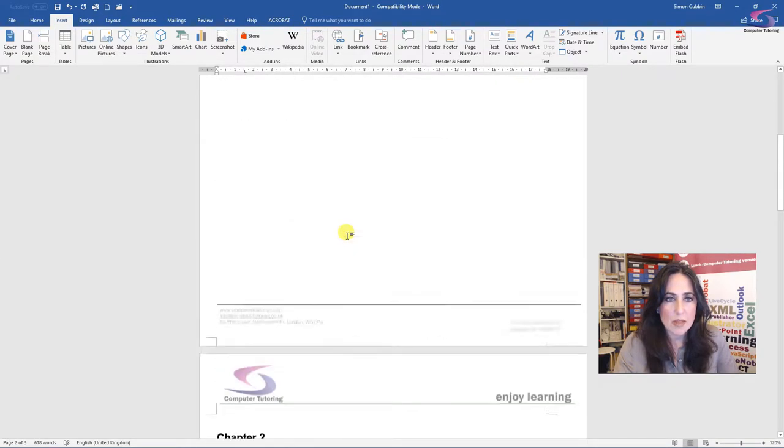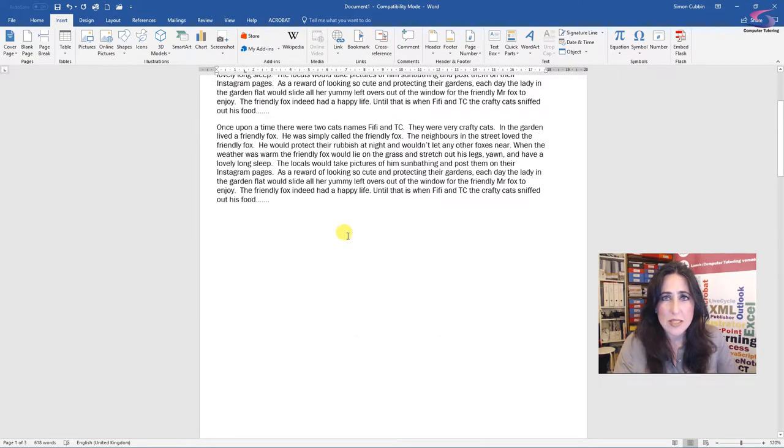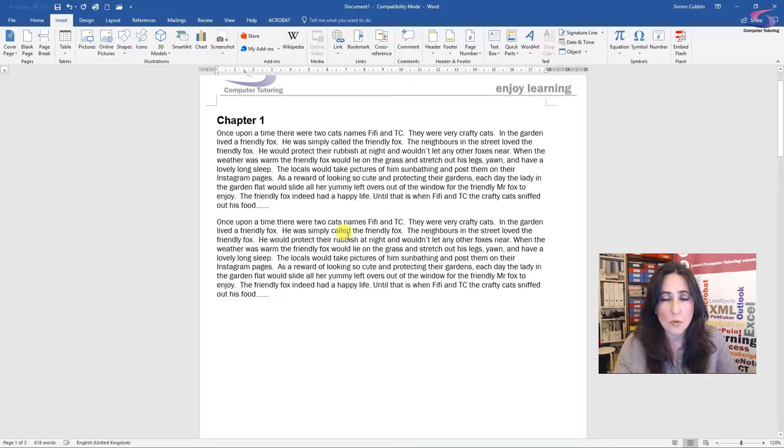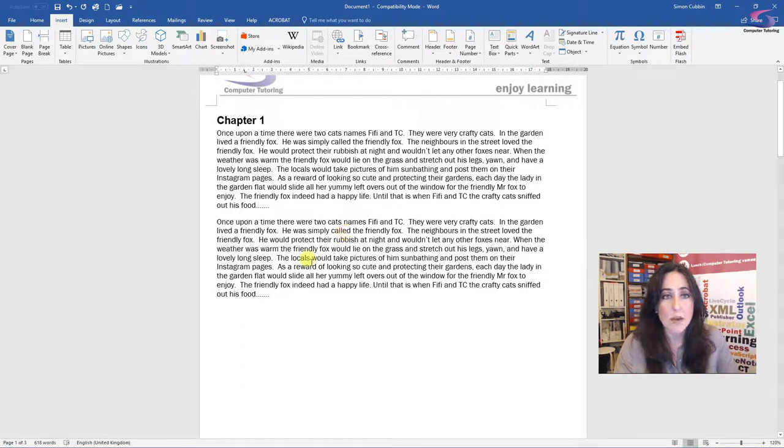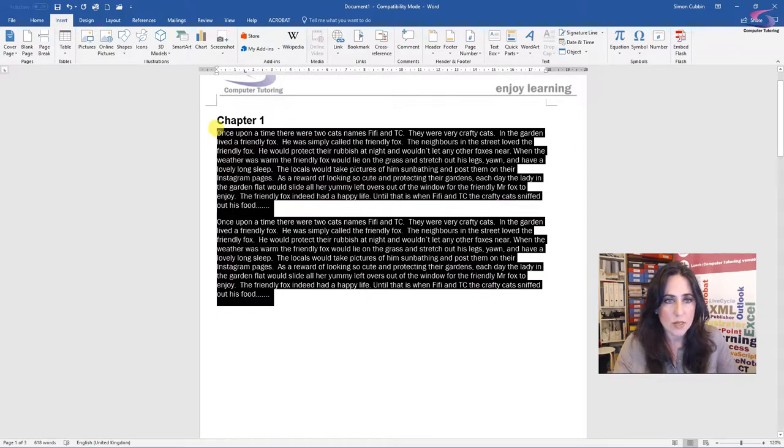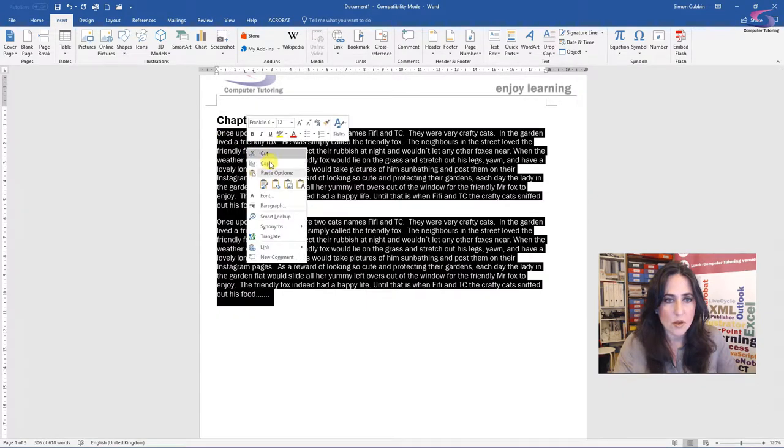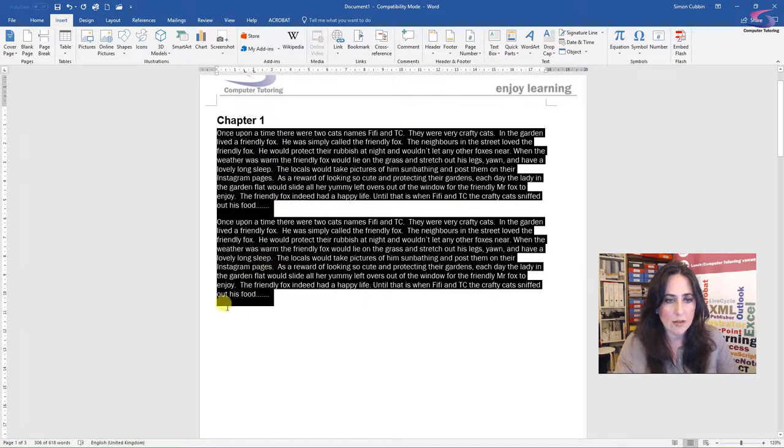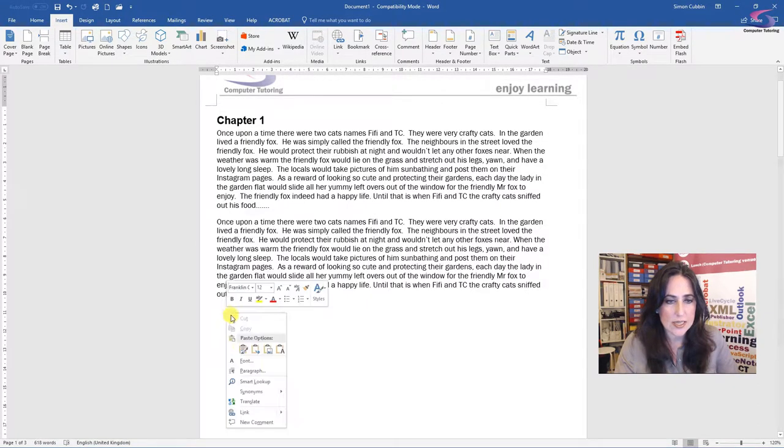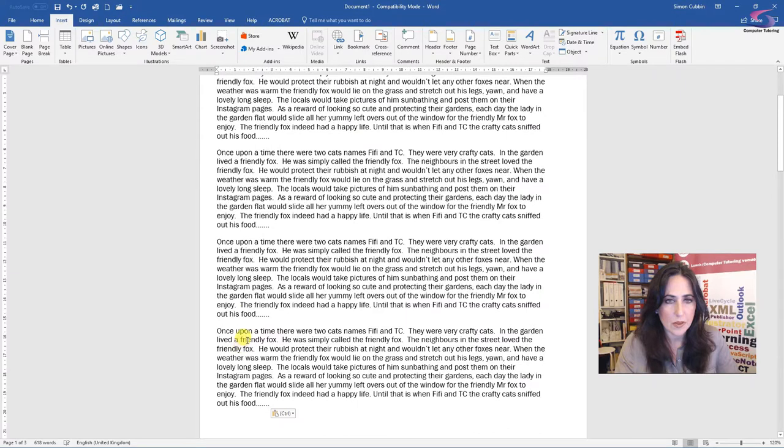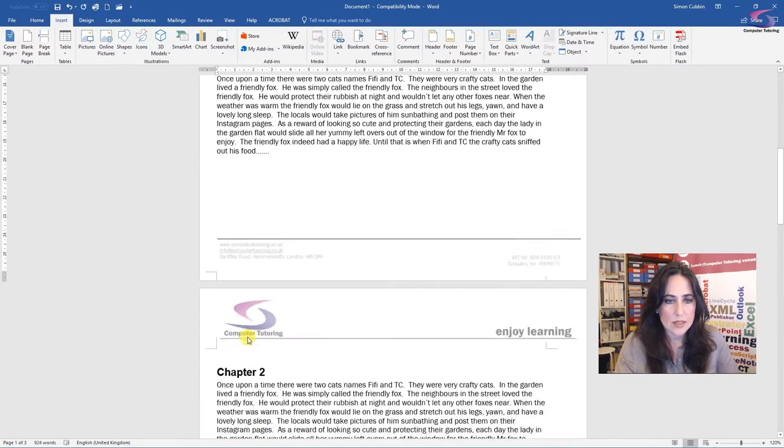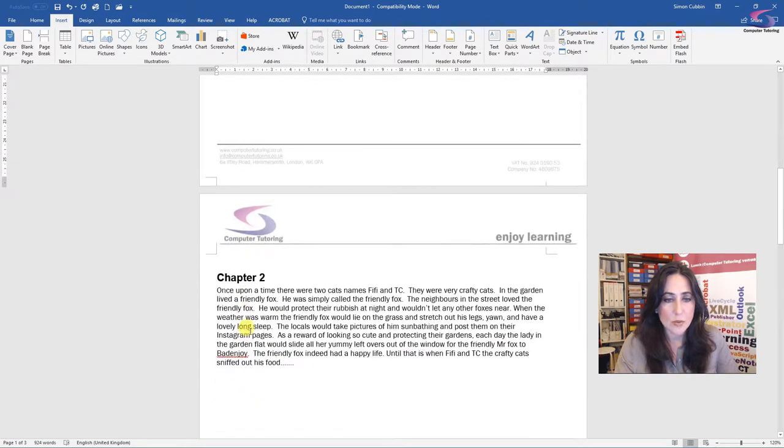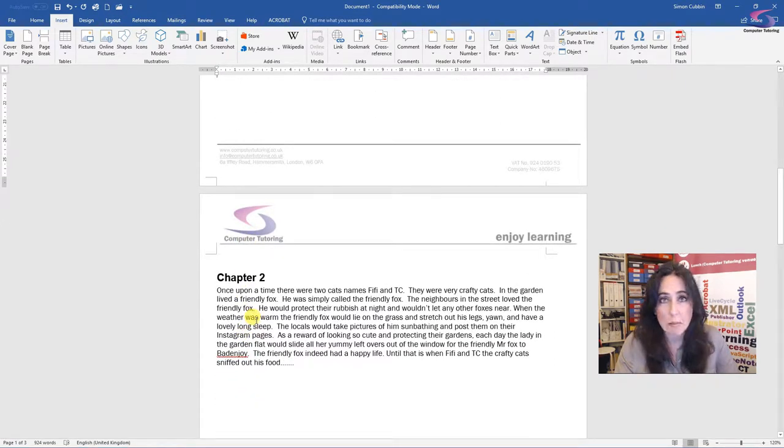Now you might think, well, that looks the same as before, which it does. But if I want to edit now a chapter, so let's try and add that extra text in again. Let's see. Chapter two hasn't been pushed down. It's remained in the same place.